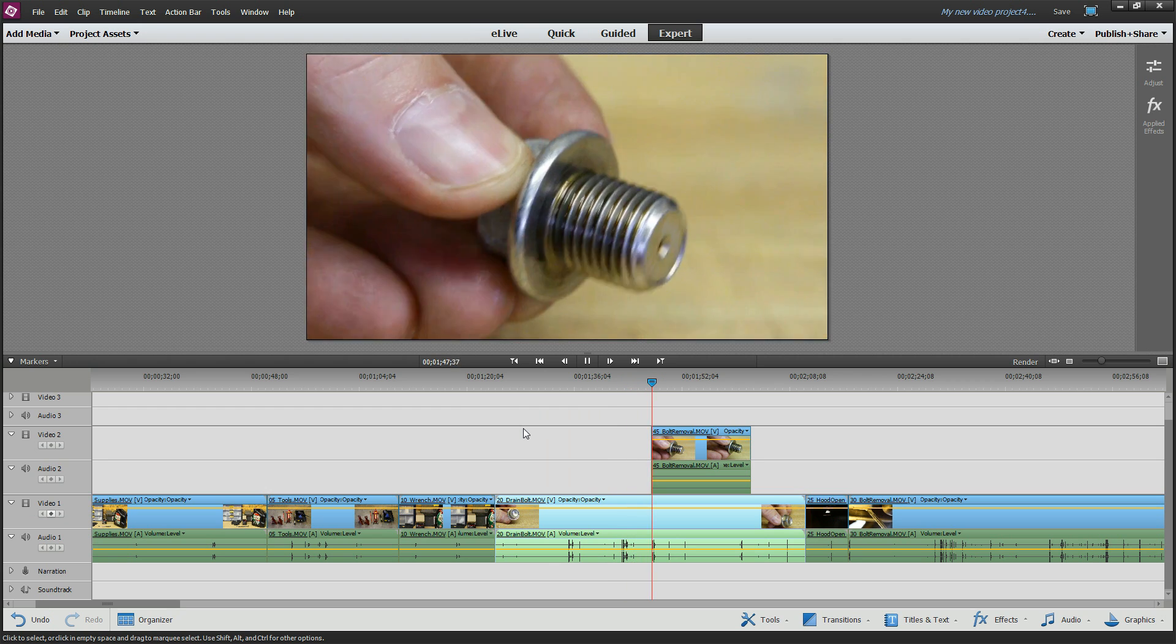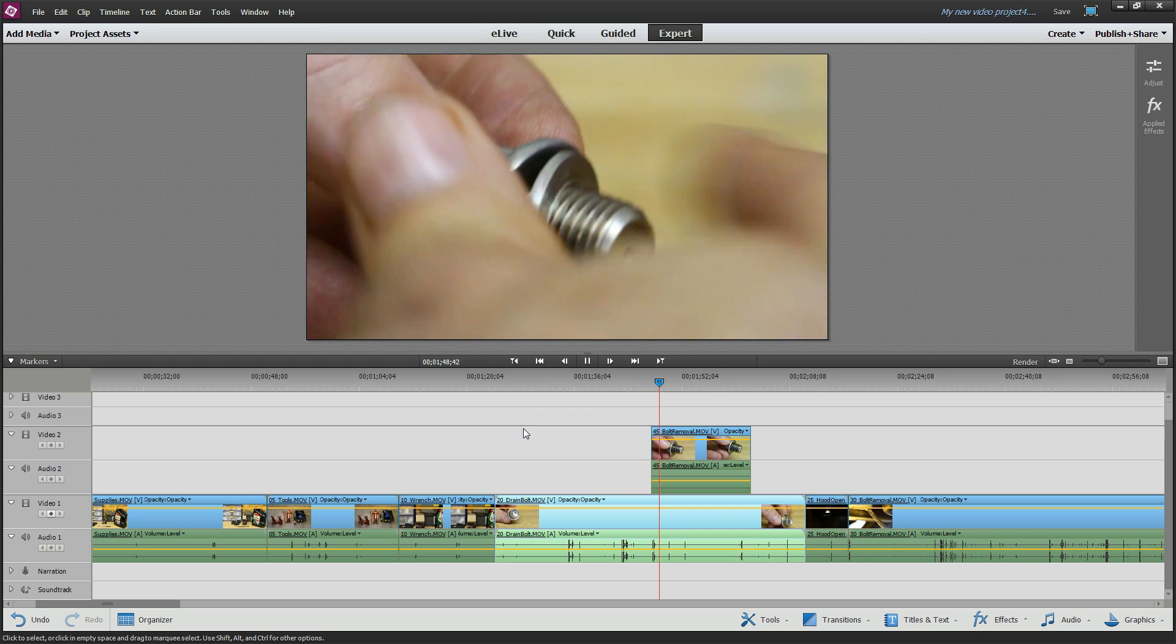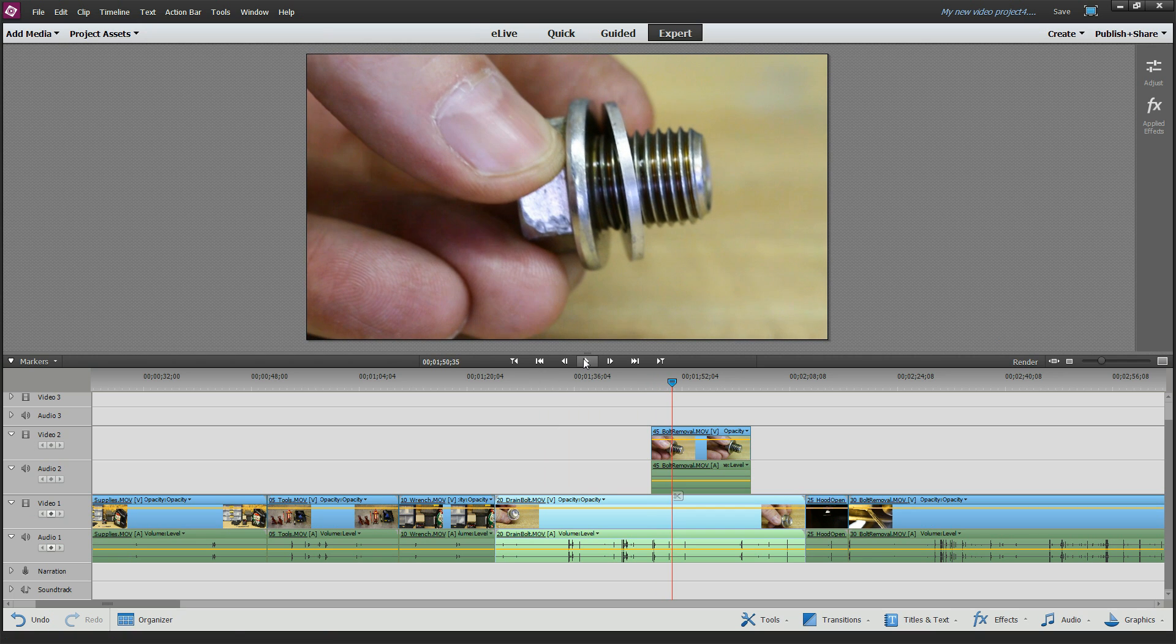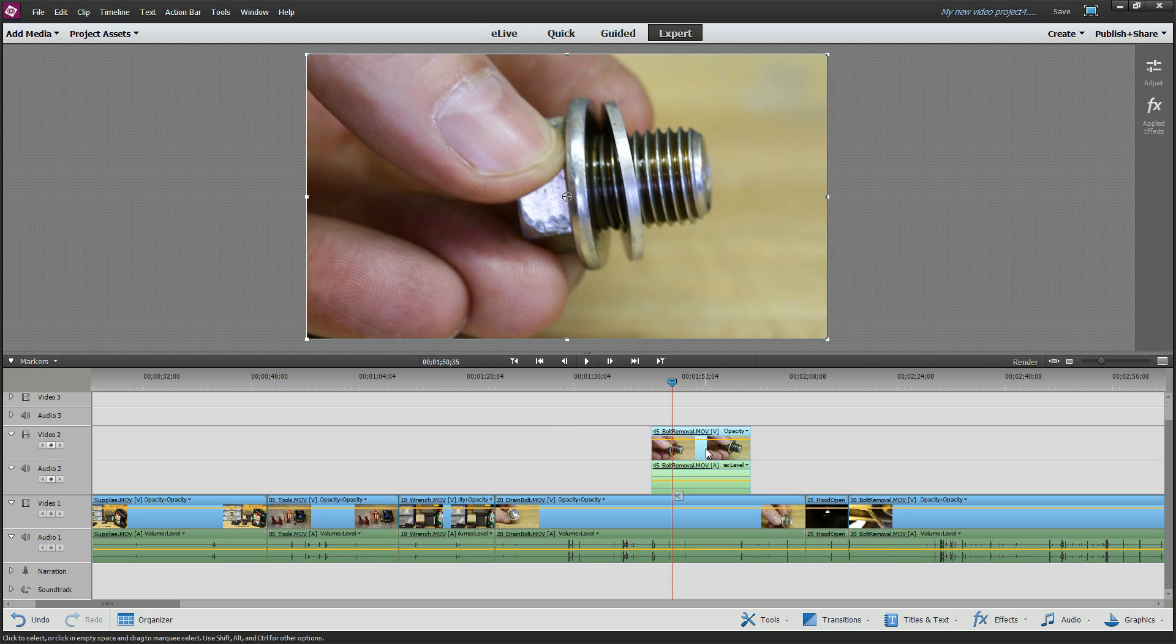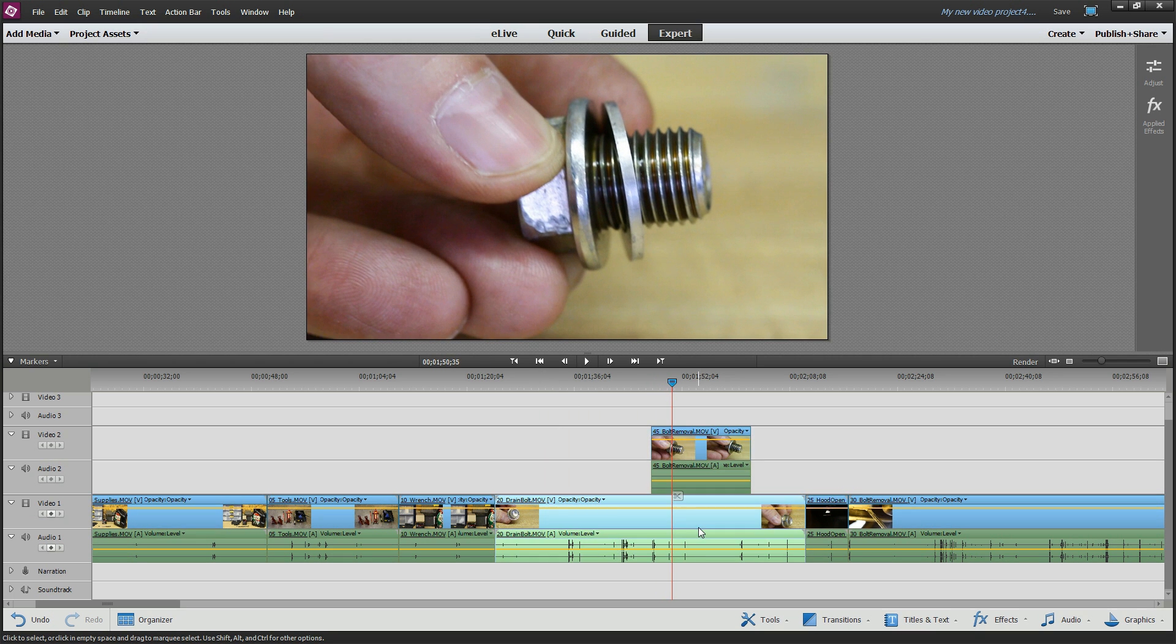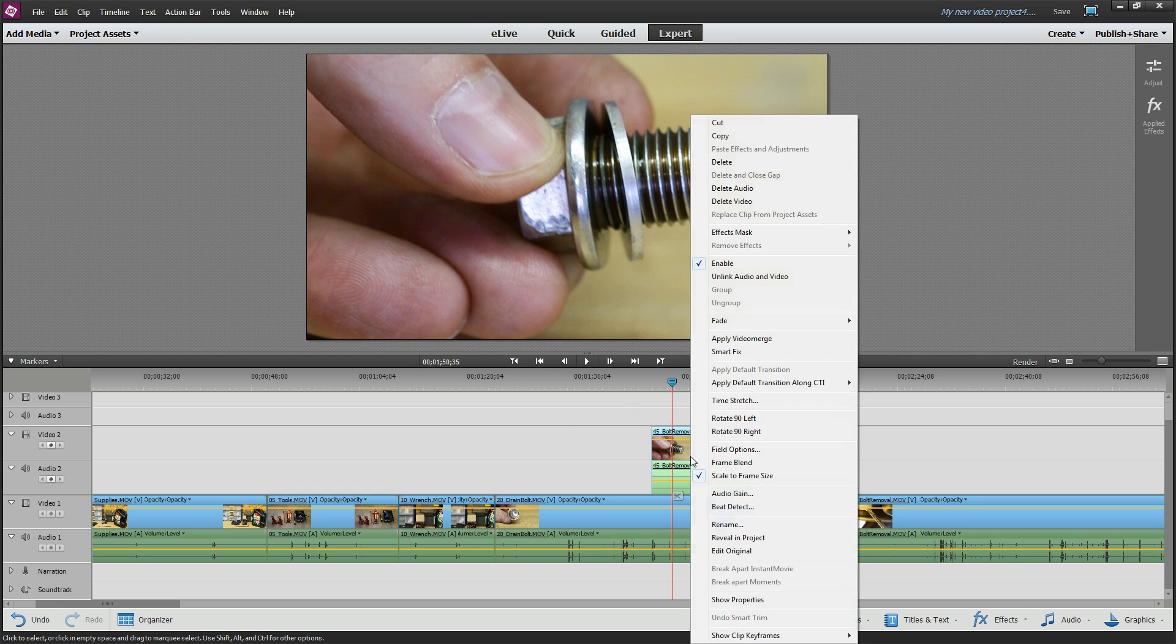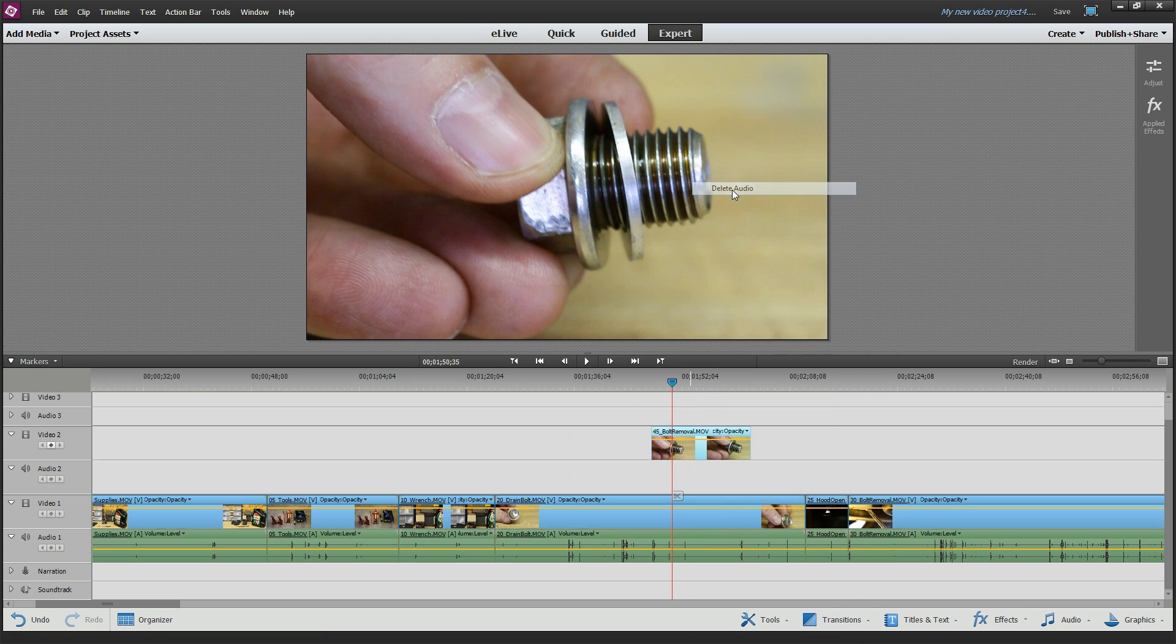The two tend to conflict with each other. Maybe what I want is I want the video of this clip, but the audio of this clip. So how you do that? Right-click, delete audio.